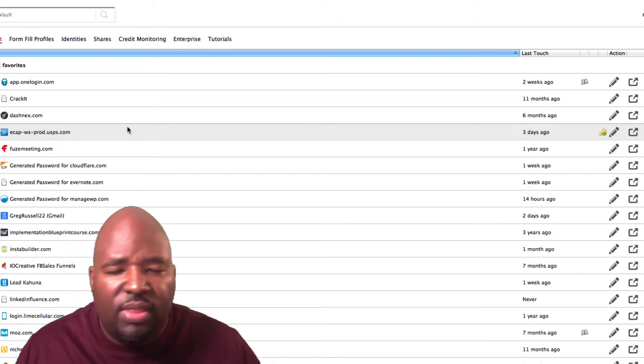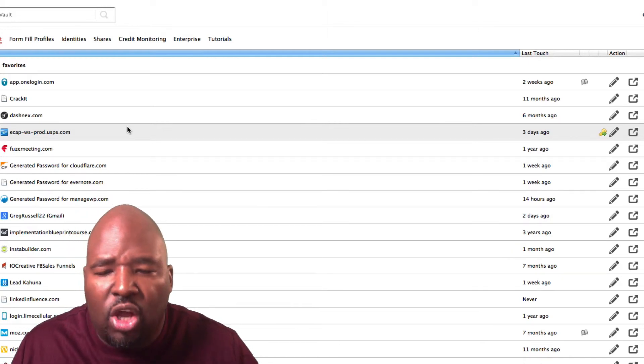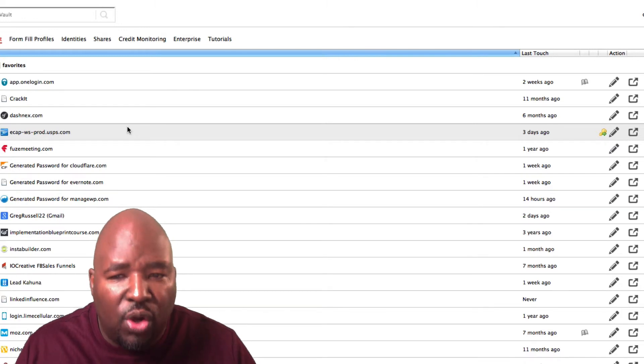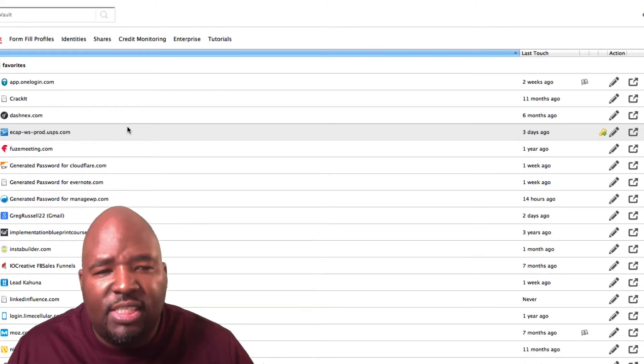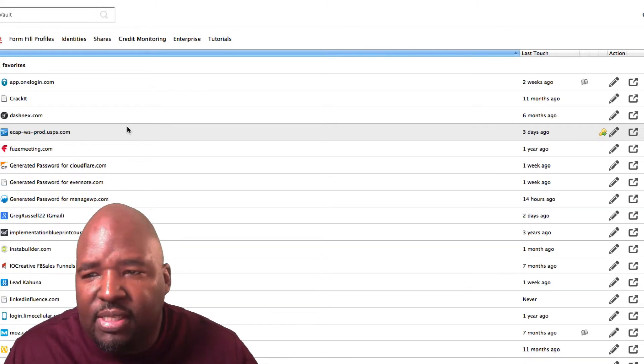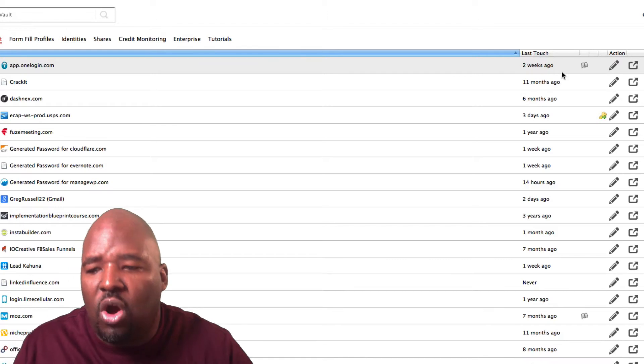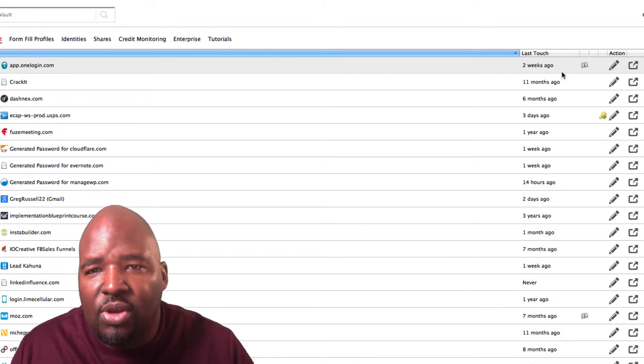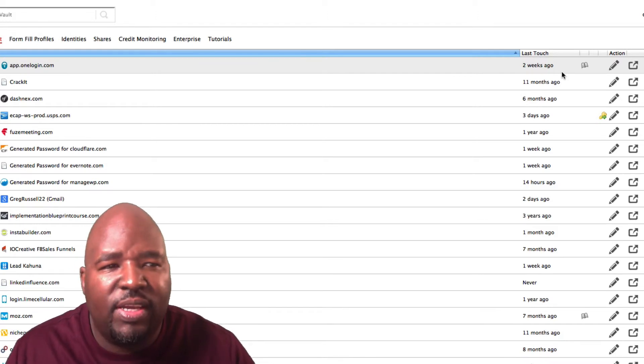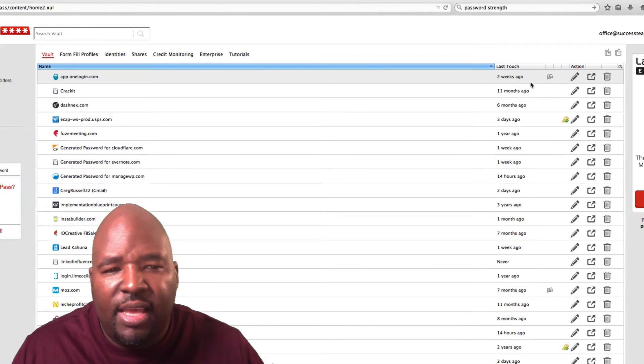So for sites that you log into all the time over and over, it's easy for you to just set it up in the settings to automatically log in. So I highly recommend you check out LastPass.